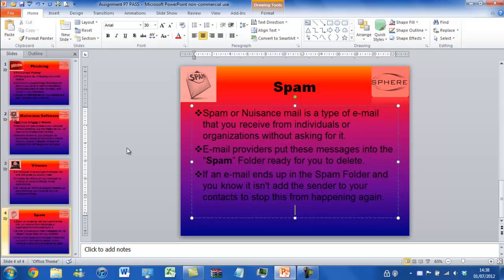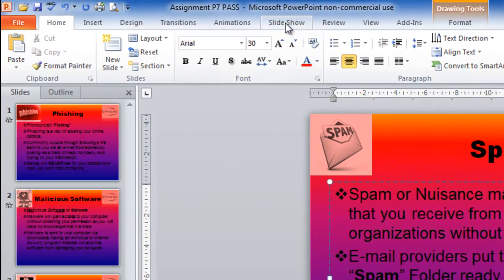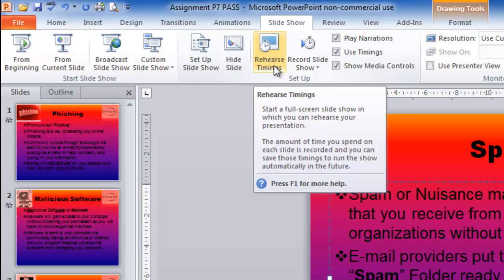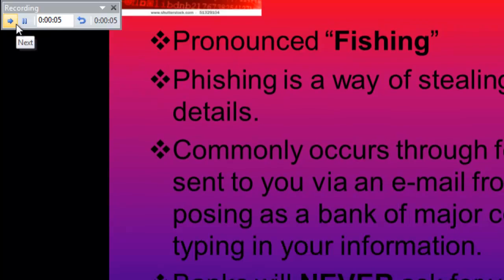So here I have a presentation which was from my college work and I want to set it up to go in a loop. So what I need to do is I need to go to slideshow. I need to use timings, so click rehearsal timings and I'm going to let this go for around 5 seconds on each slide.